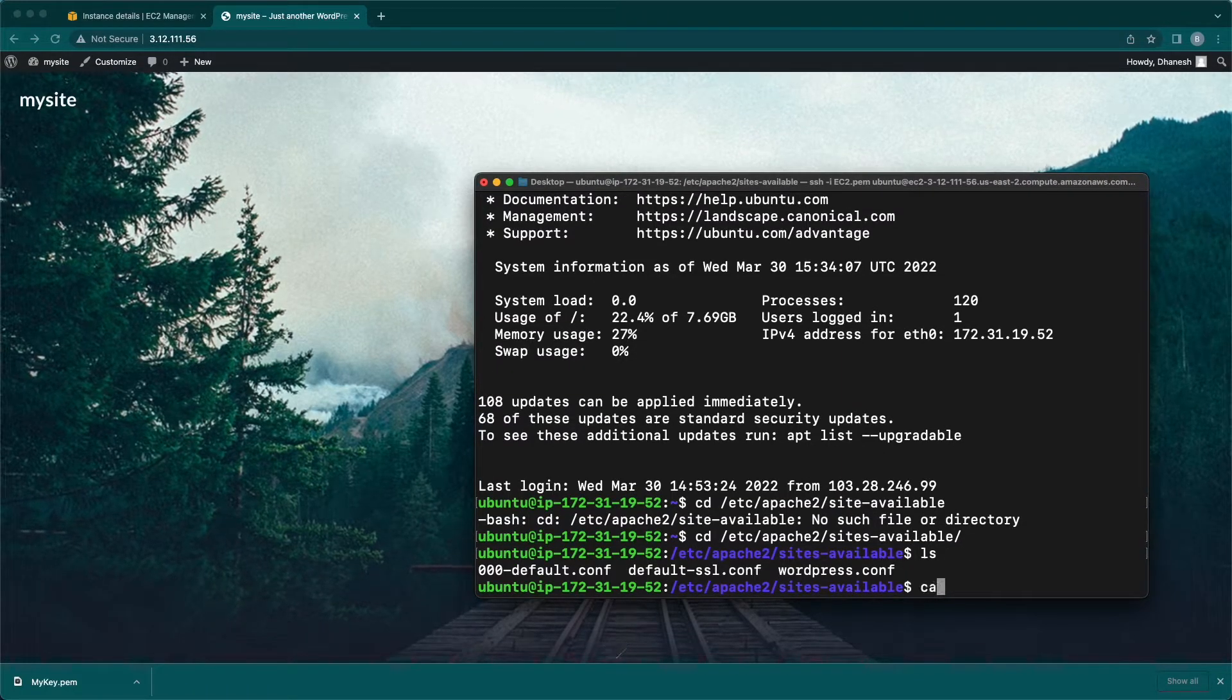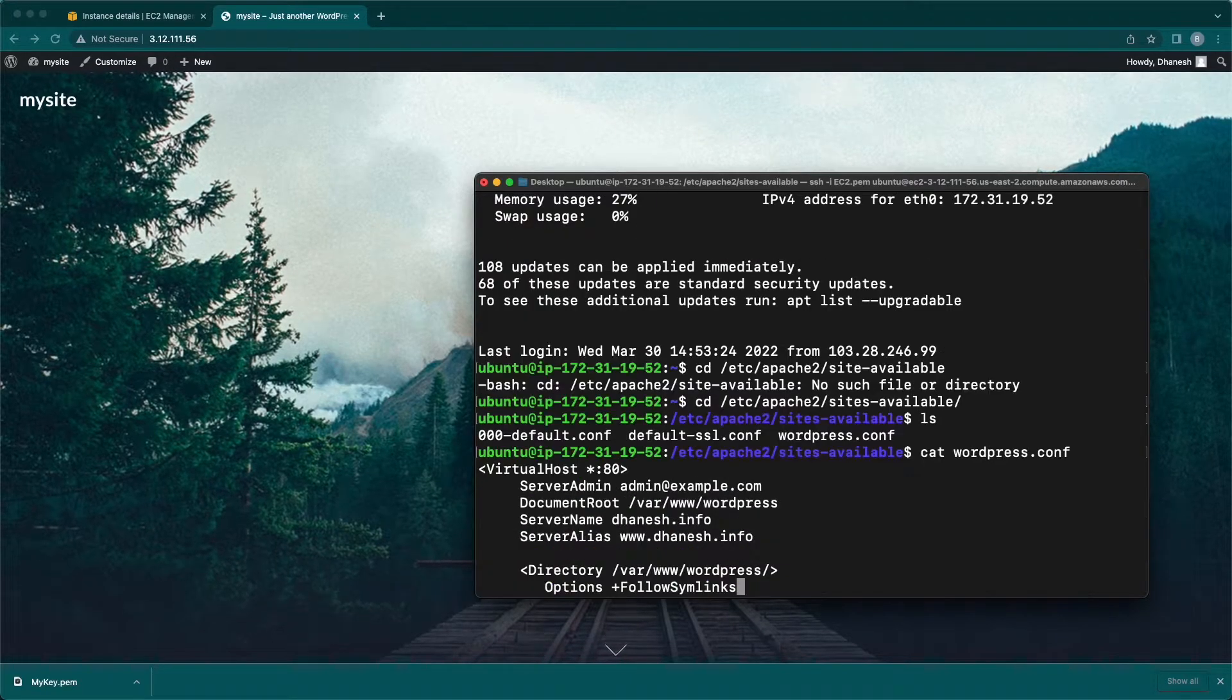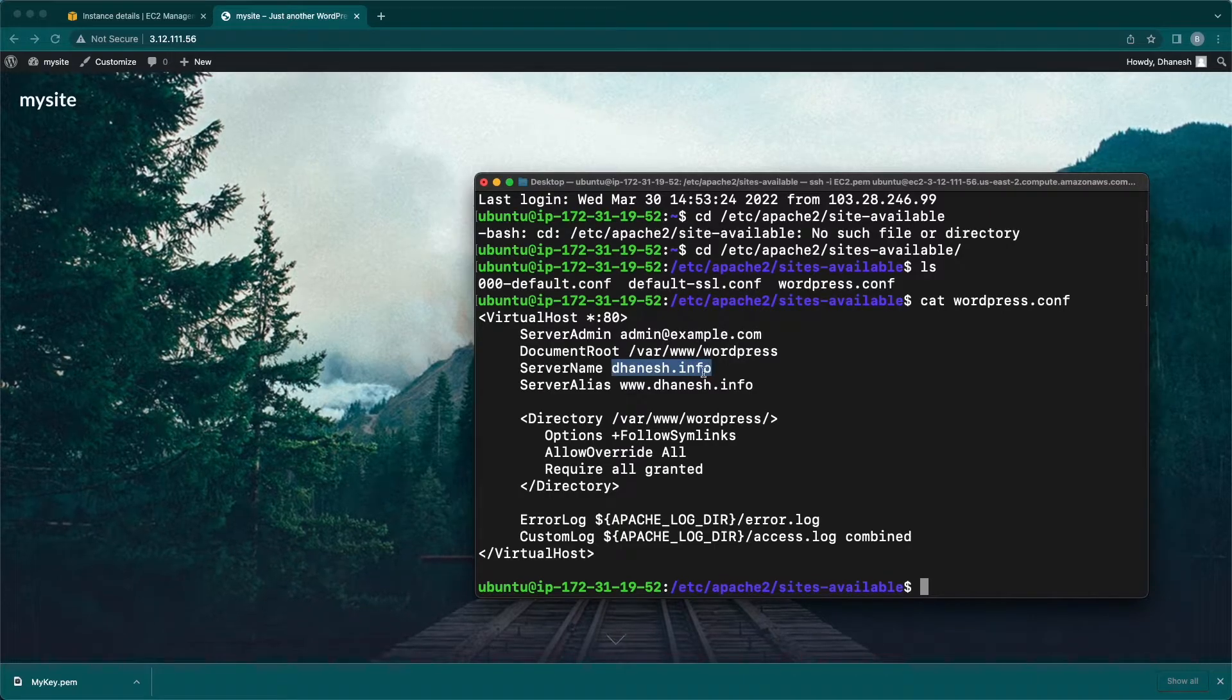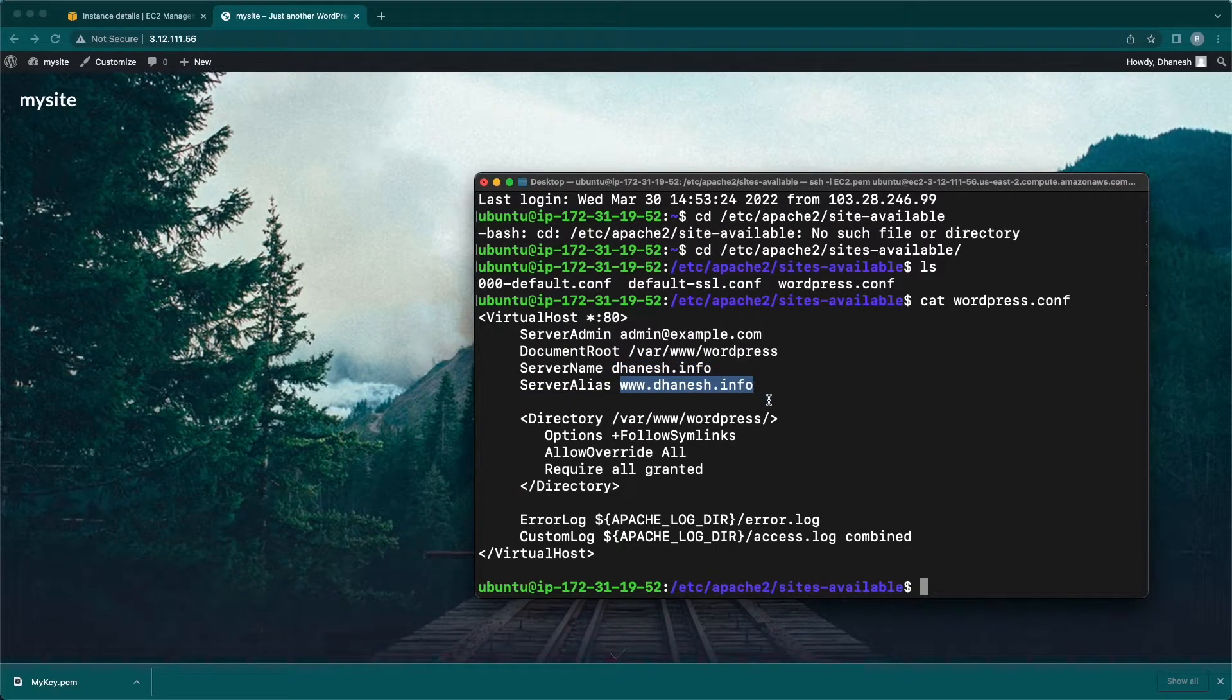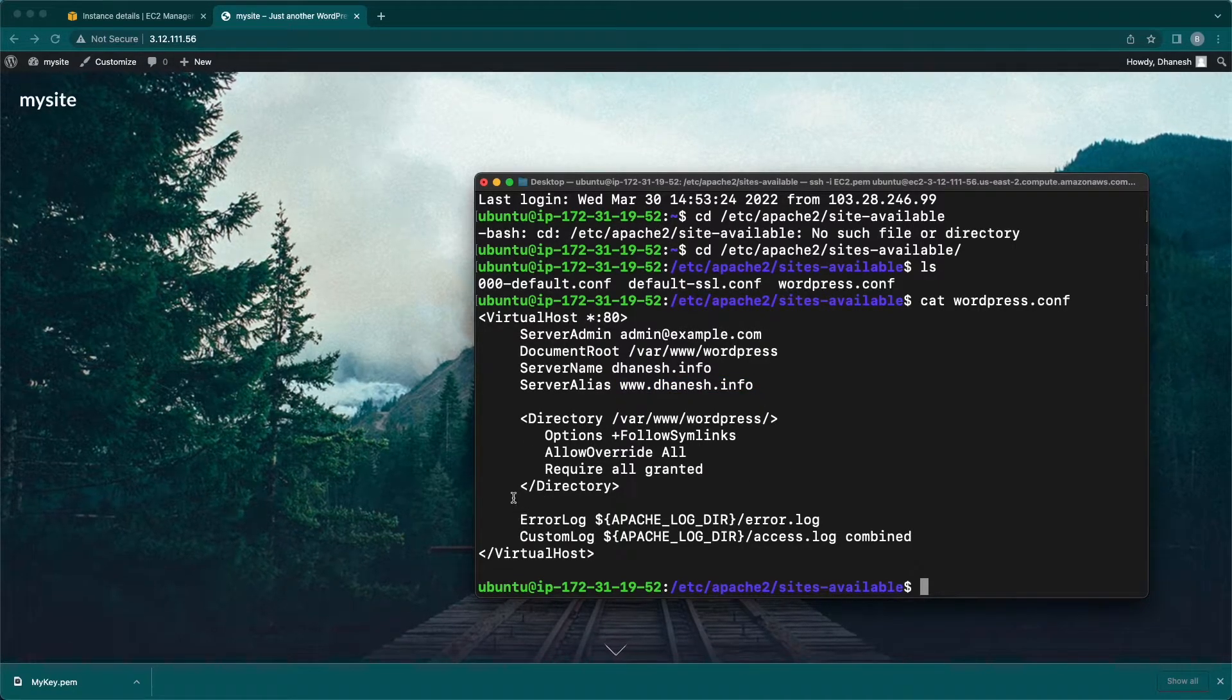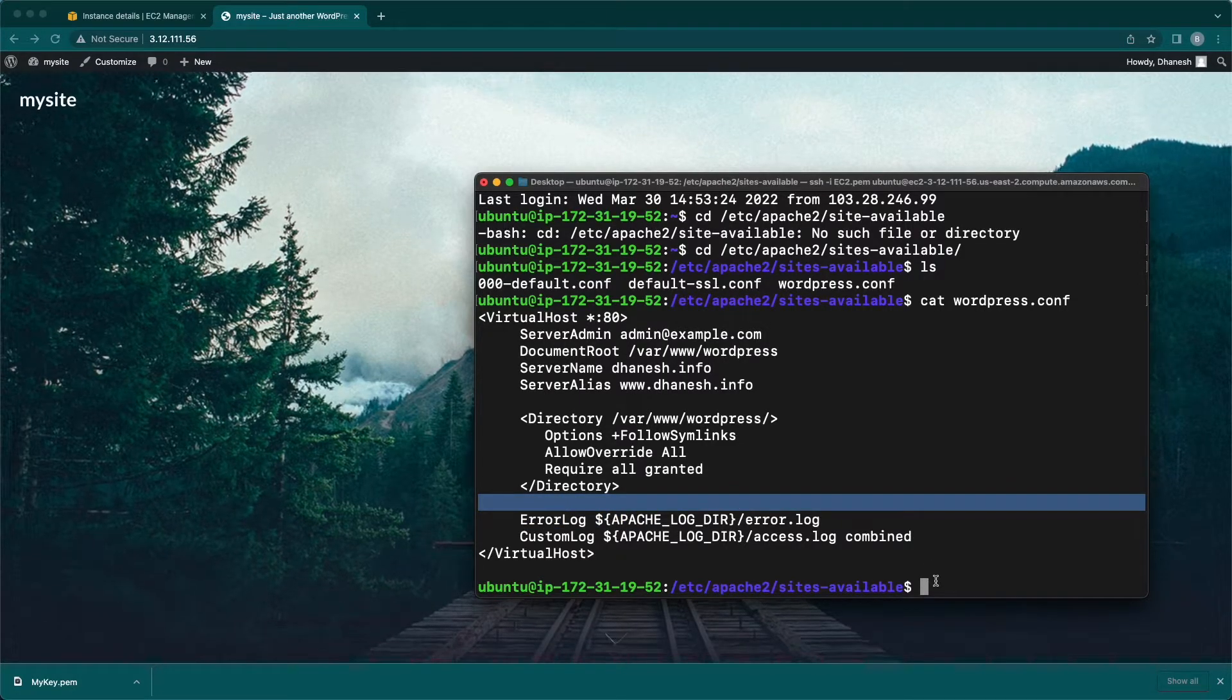Here I'm going to show you the content in the file using cat command. The server name and server alias name is set to my domain name. And in this configuration file, there is no HTTPS redirection configured. Let us start with the setup now.